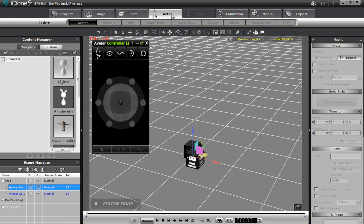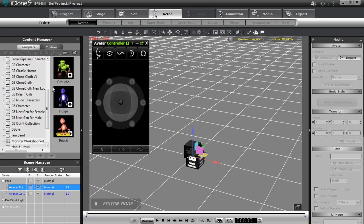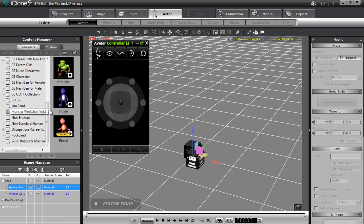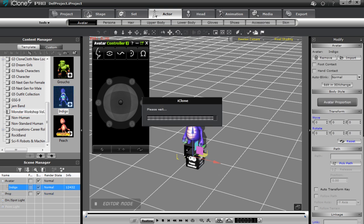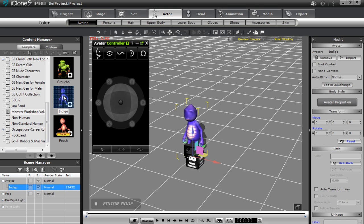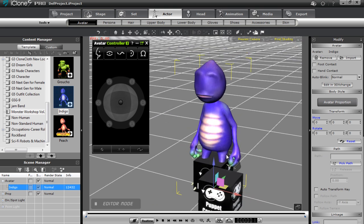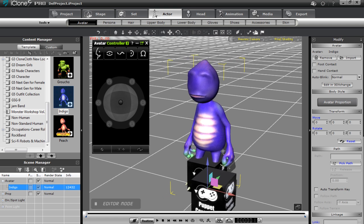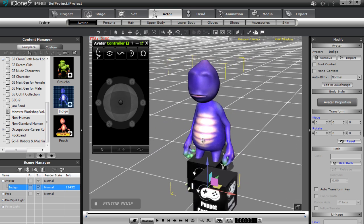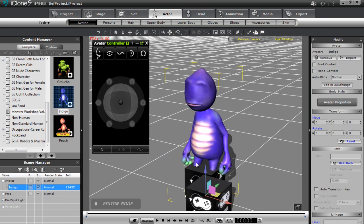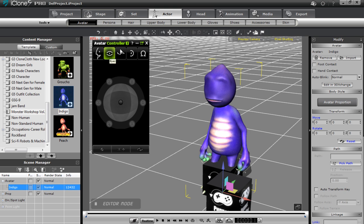I'll go to the actor section under templates. I have Monster Workshop Volume One and I'm going to use one of the characters from that pack — this Indigo base. You can see he has no eyes, no eyebrows, no ears — a little creepy at first — because we haven't added any accessories onto him yet. I'll quickly review the relationship between accessories and the Avatar Controller window.